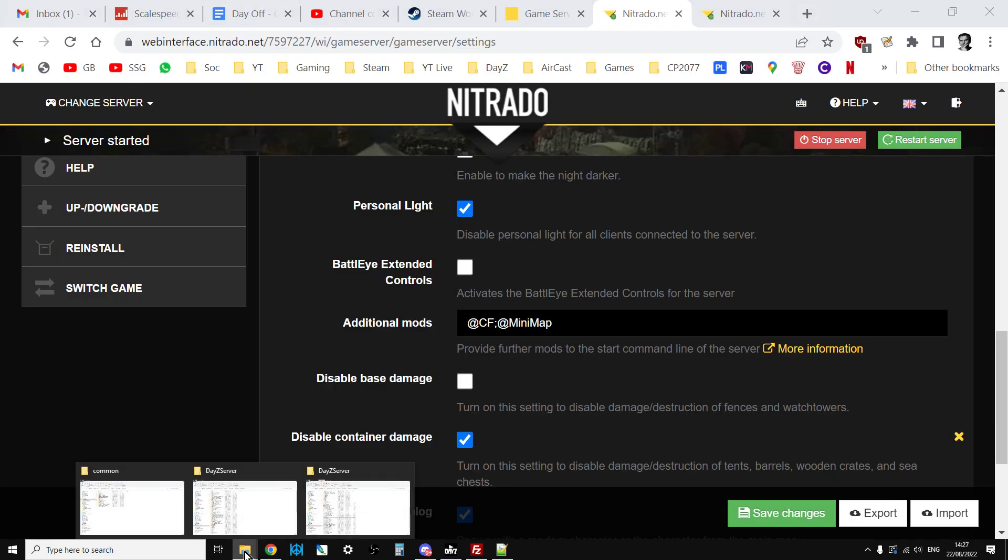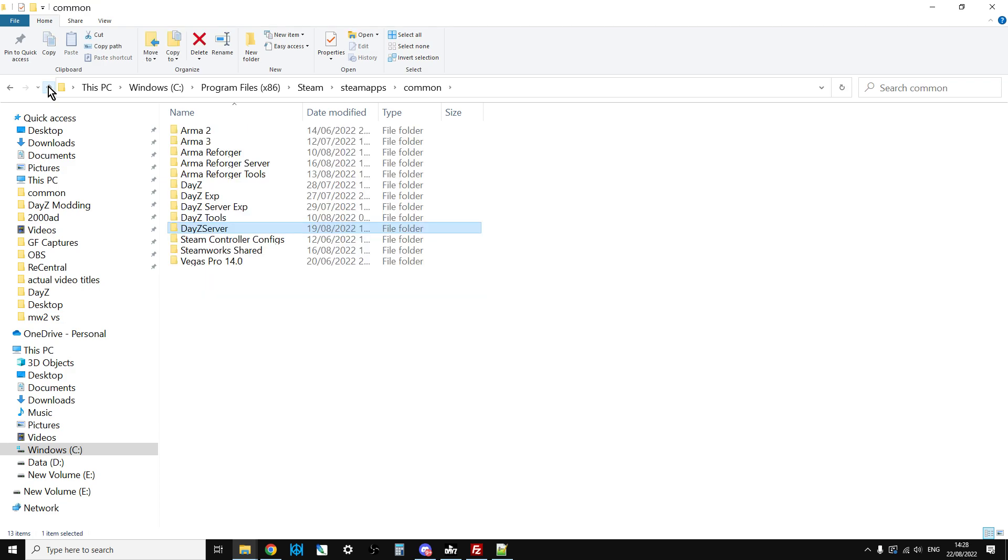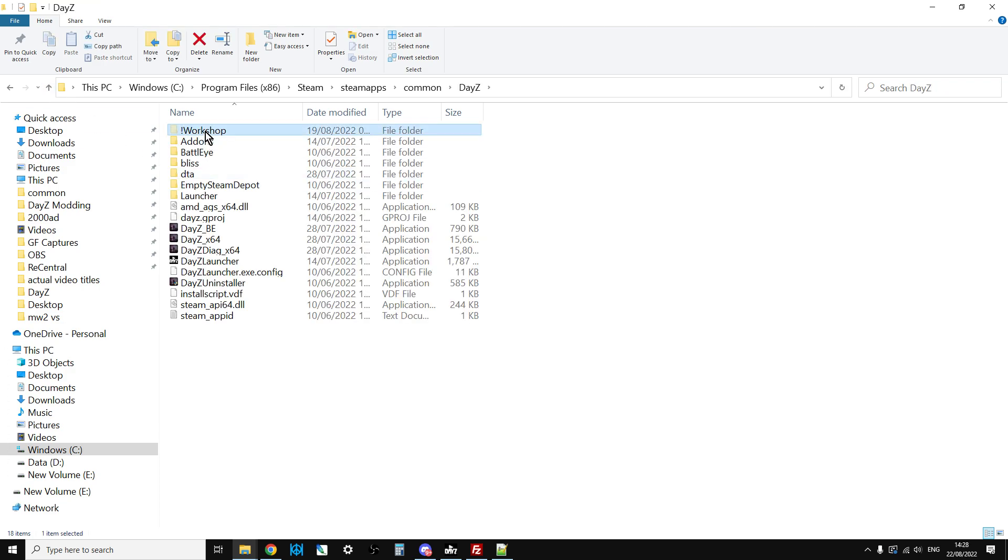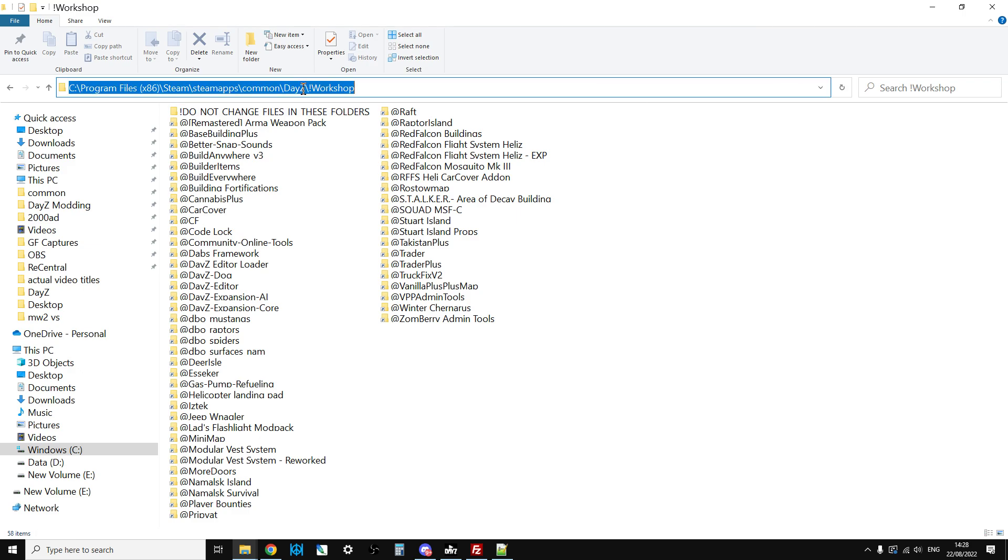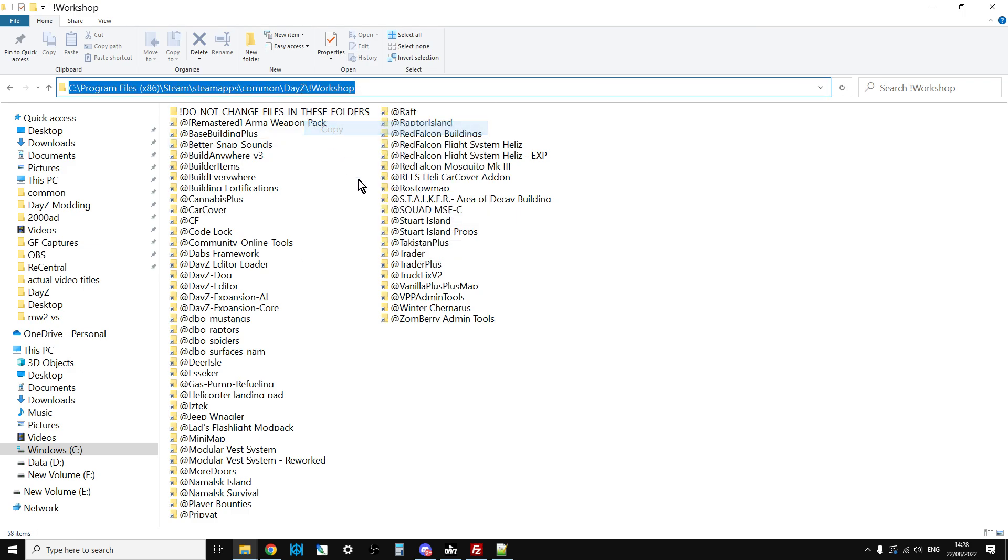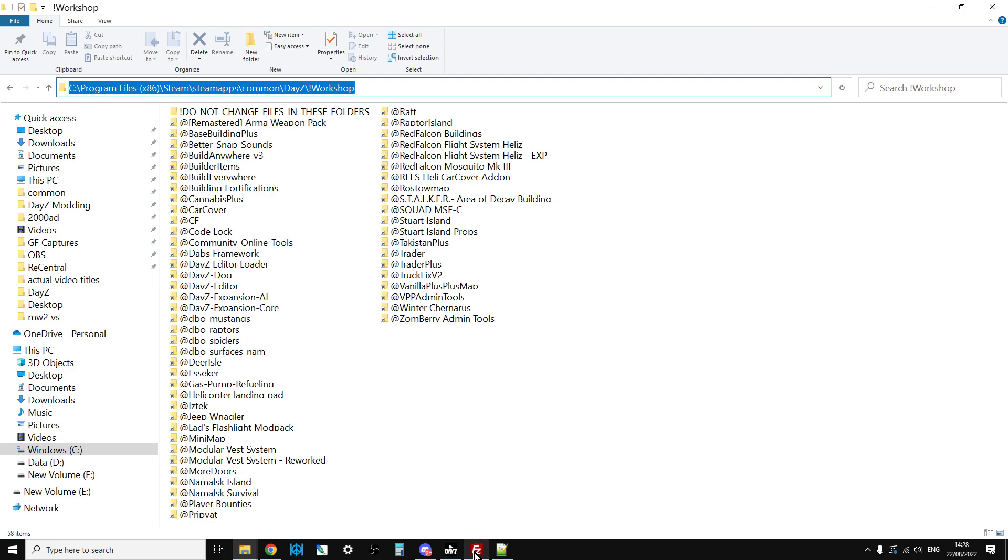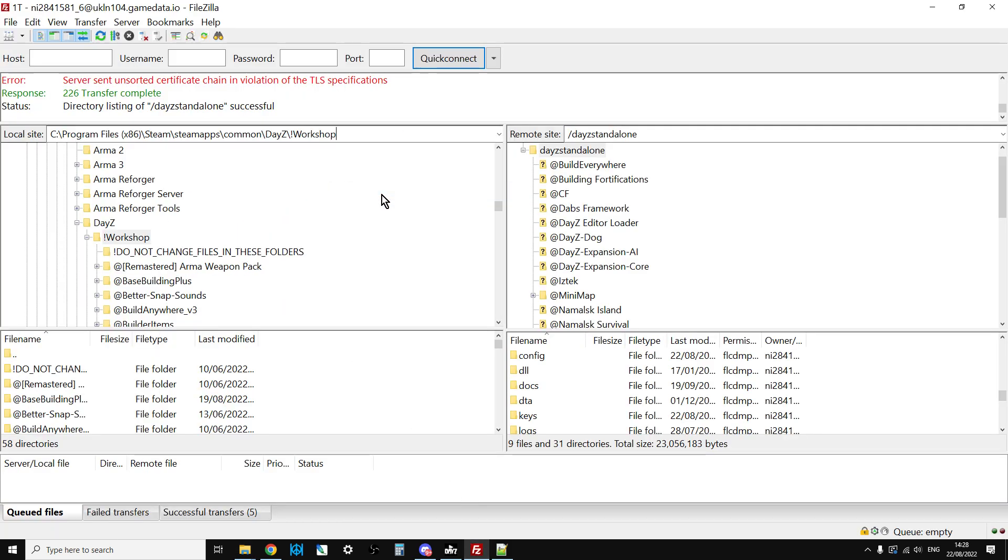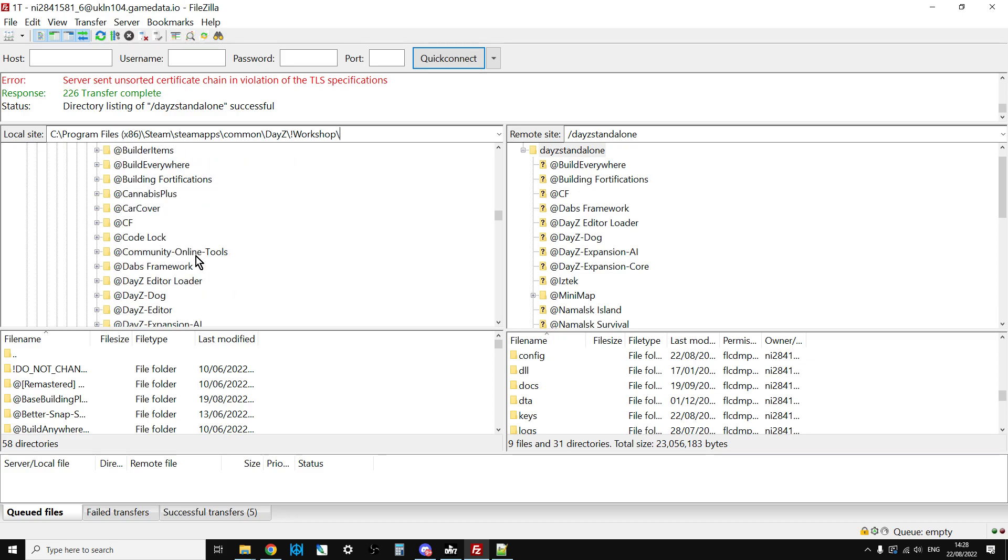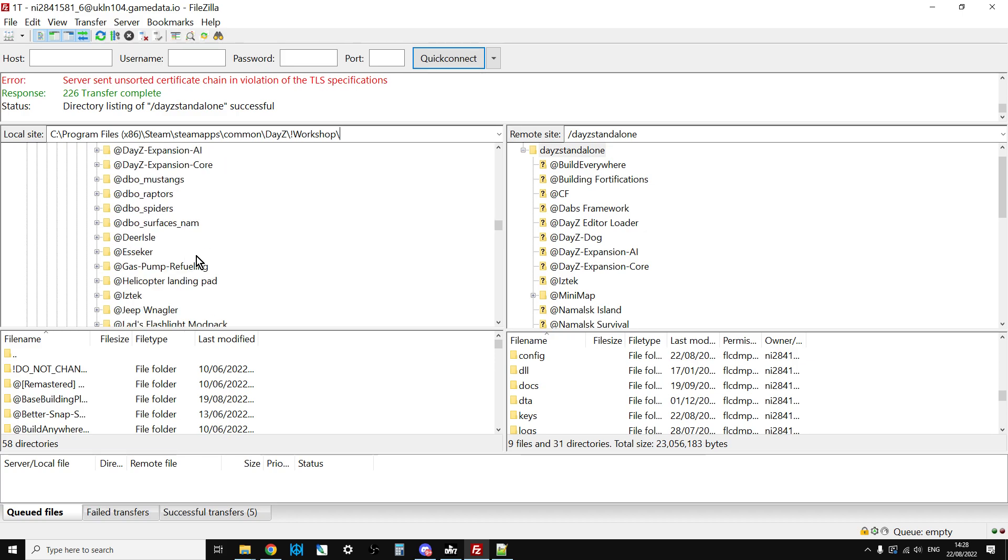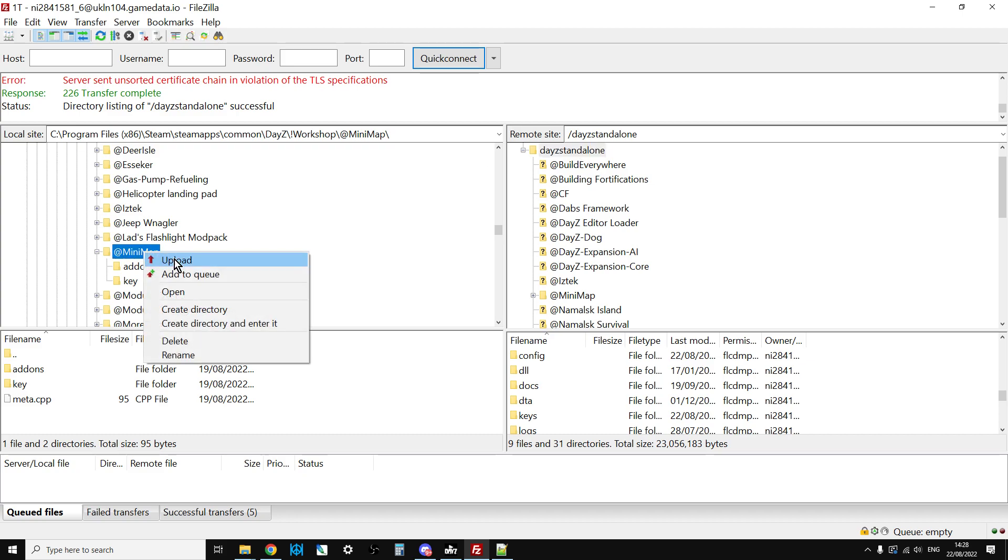If you're not quite sure how to find that, if you go back to the folder we were in before in the DayZ workshop, just left click up here in this bar that gives you an absolute address. Right click copy, go back to your FTP program, left click in here, paste that in there. That will take you to exactly where you want to go. Then all you need to do is scroll down, find the minimap, make sure you're in the right directory, right click upload. That will then upload everything to there.